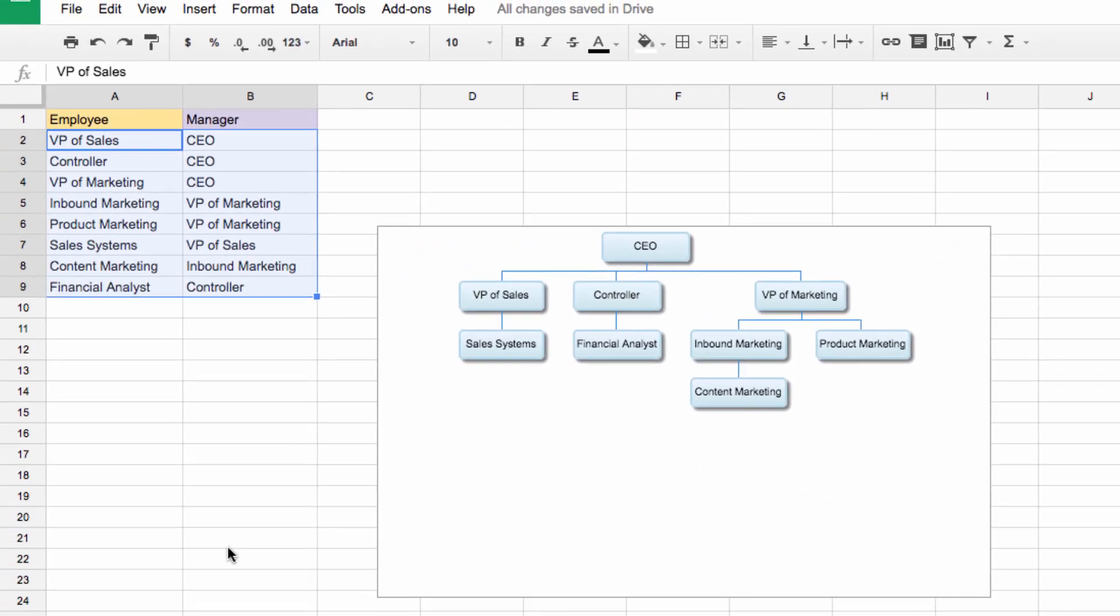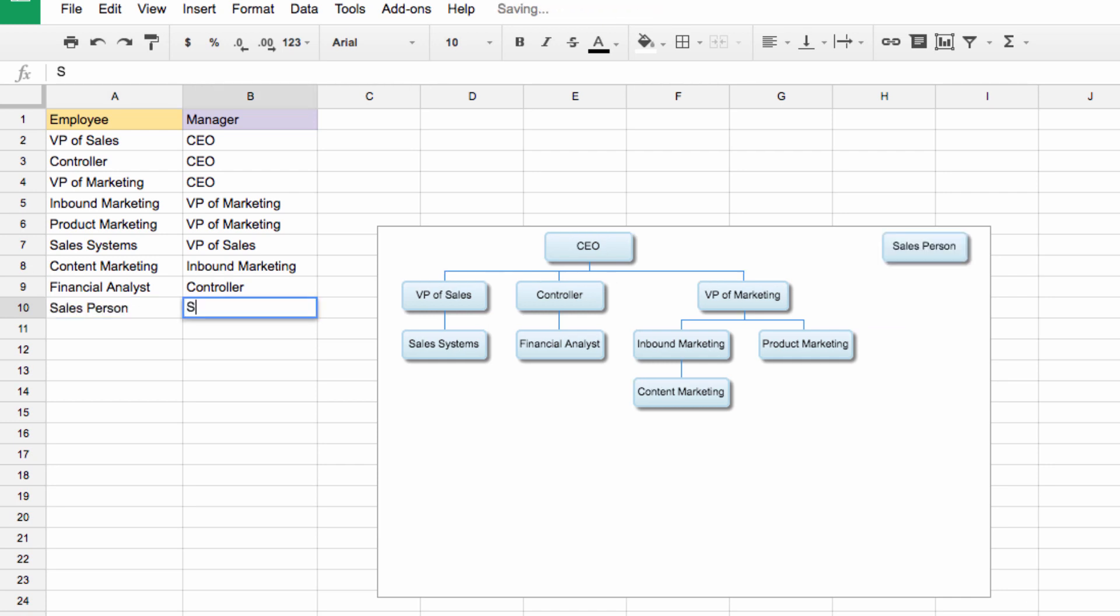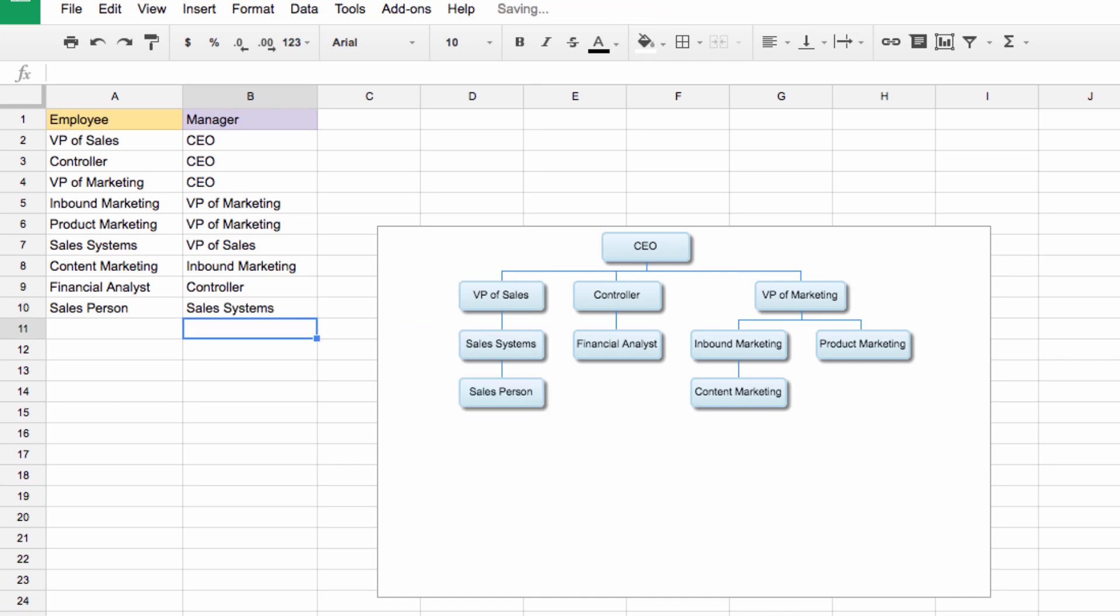We can also change this dynamically. So, say we add a salesperson to our company who works underneath the sales systems department. As you can see, the change is dynamically reflected here.